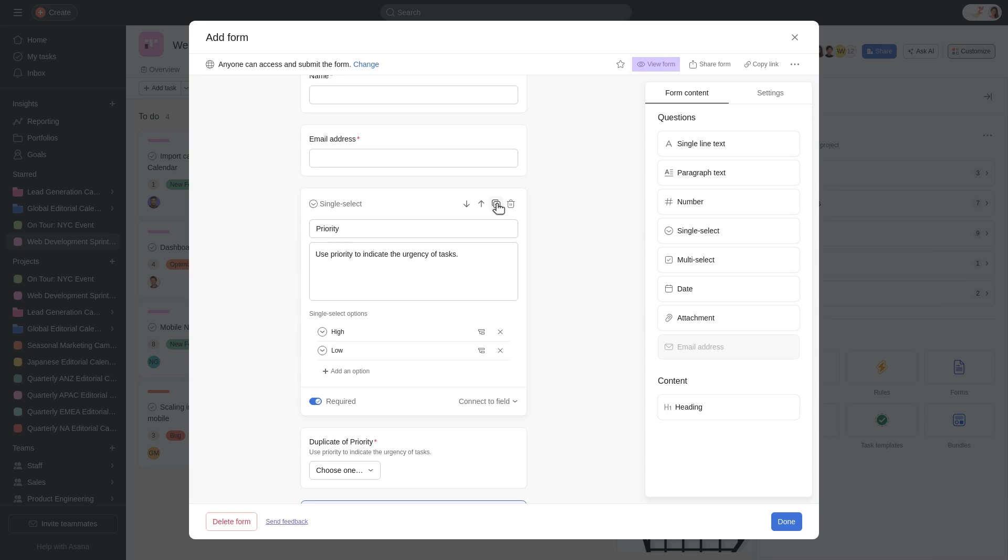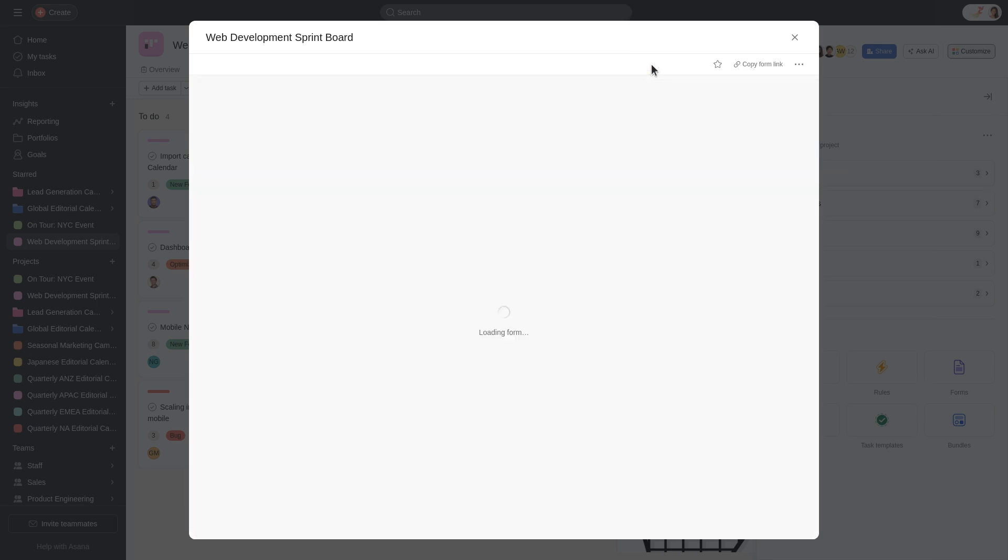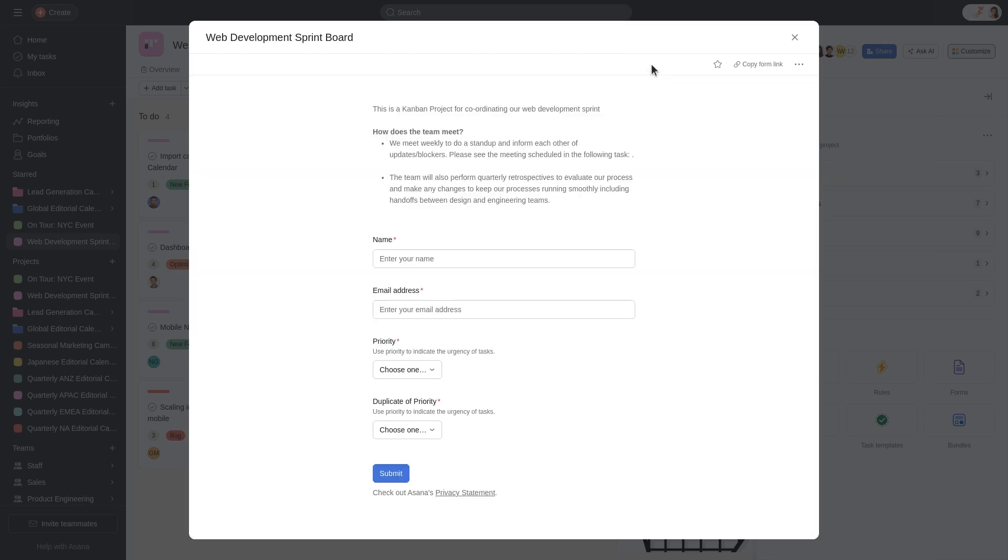Once you've added all necessary questions, preview your form to ensure everything looks correct. Click the View Form button at the top right corner to preview. This is what others will see when they receive your form.